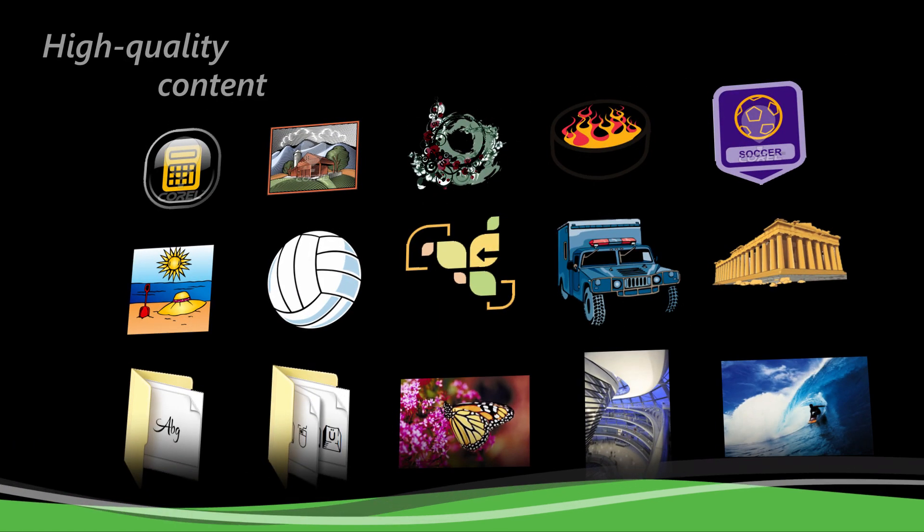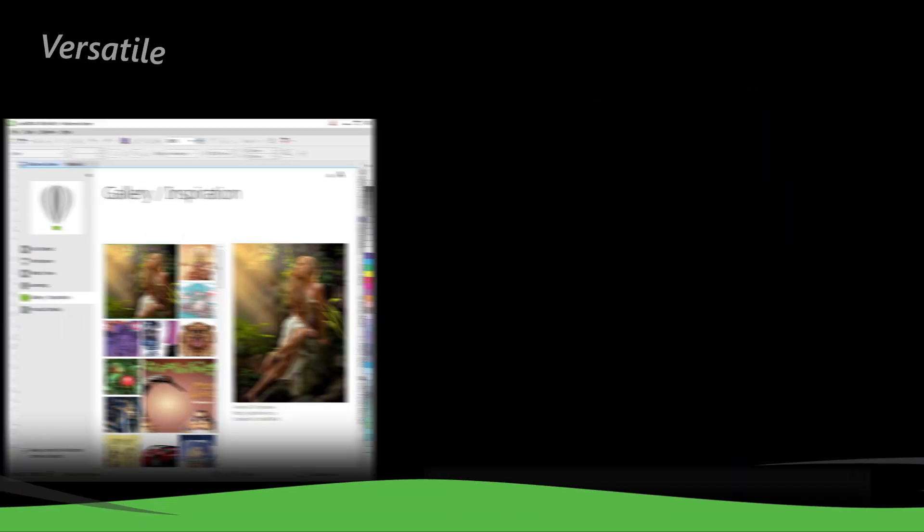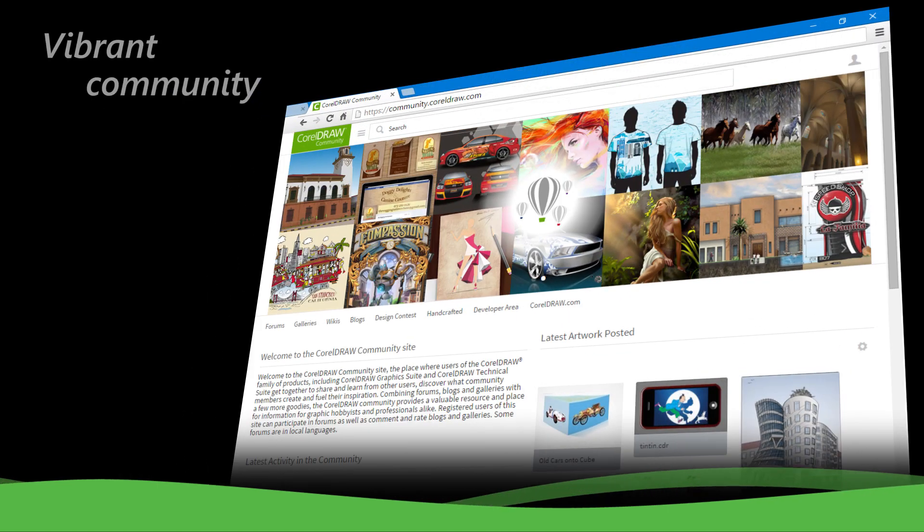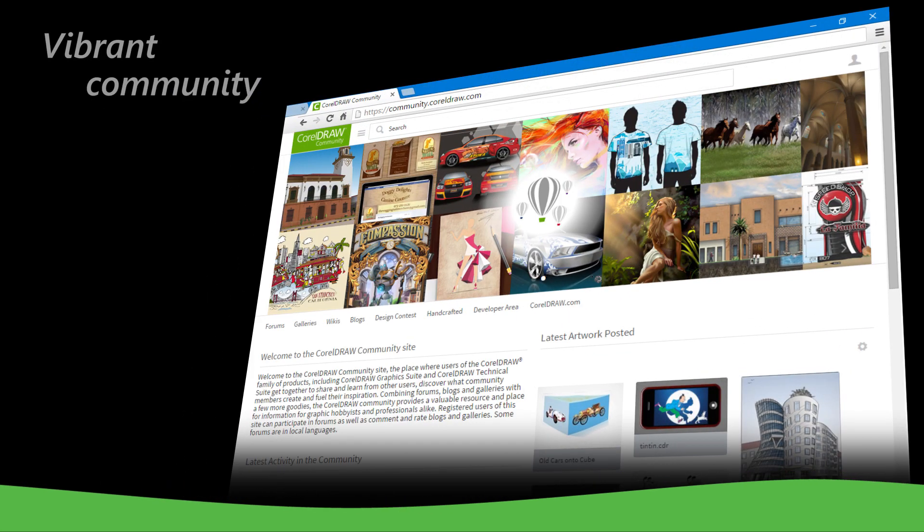Discover high-quality content, versatile in-product resources, and a vibrant community of CorelDRAW users to inspire you.